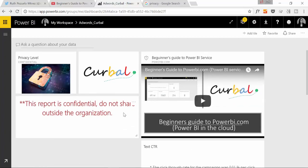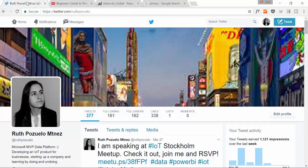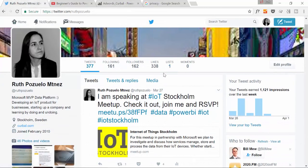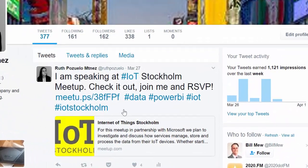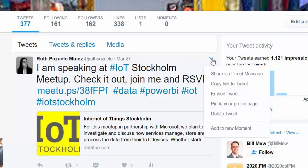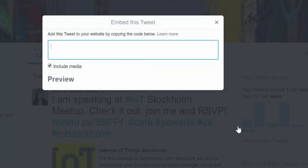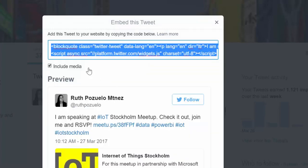What else can you do? You can add web content. And here you can add all kinds of things. One of the things that you can add, for example, is a tweet. So here's my Twitter profile. And we could add, for example, this tweet. It's very simple. The only thing you do is you click in there. Embed tweet.